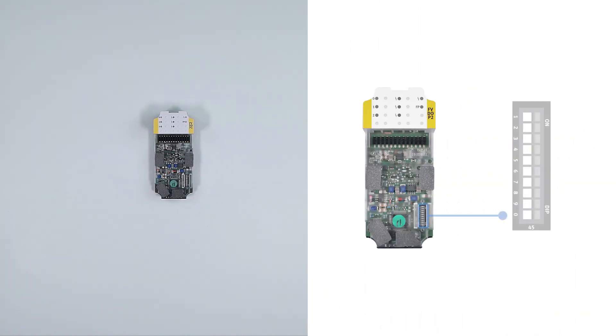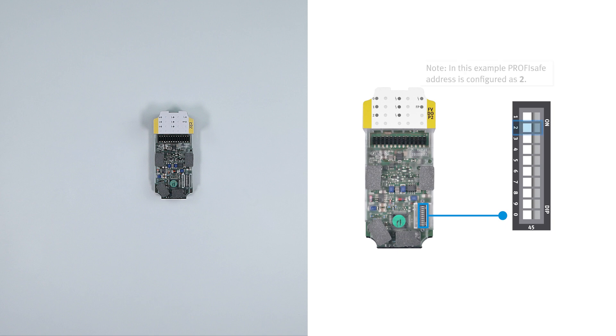The DEL switches are binary coded. Note, in this example ProfiSafe address is configured as 2.